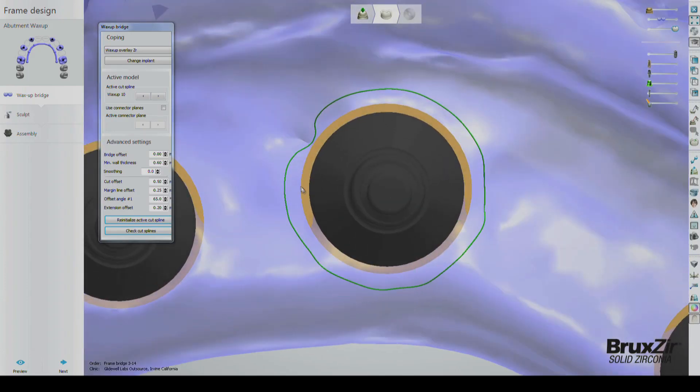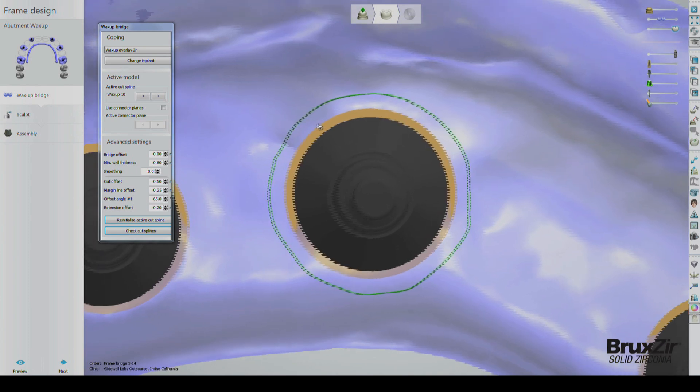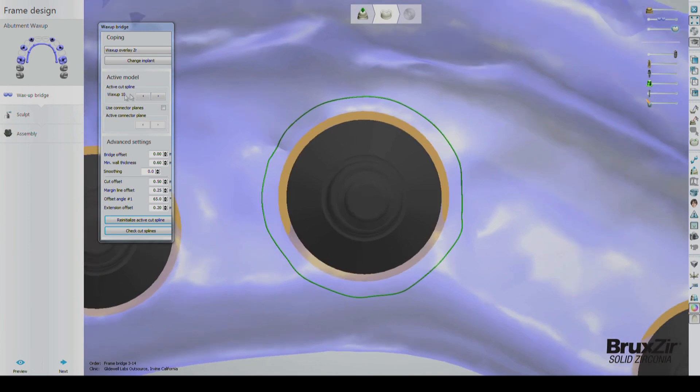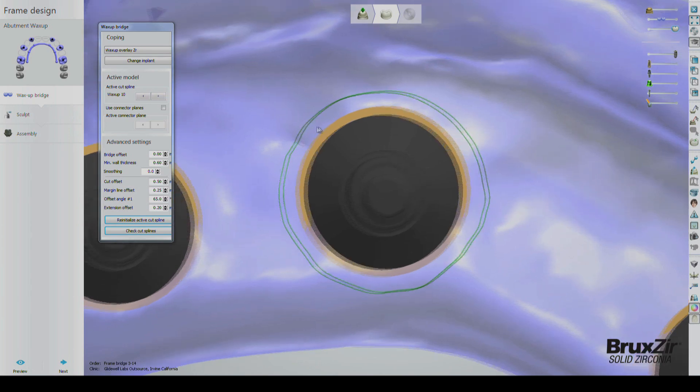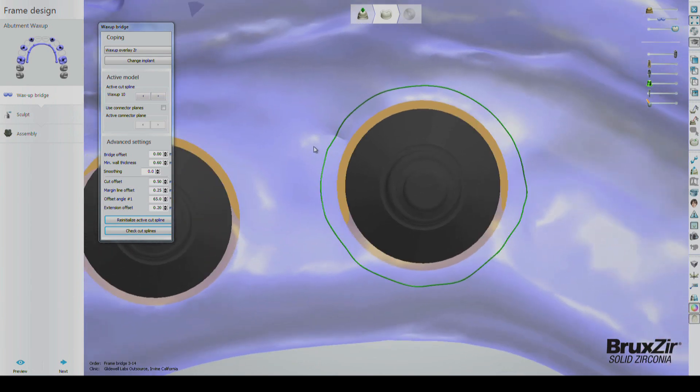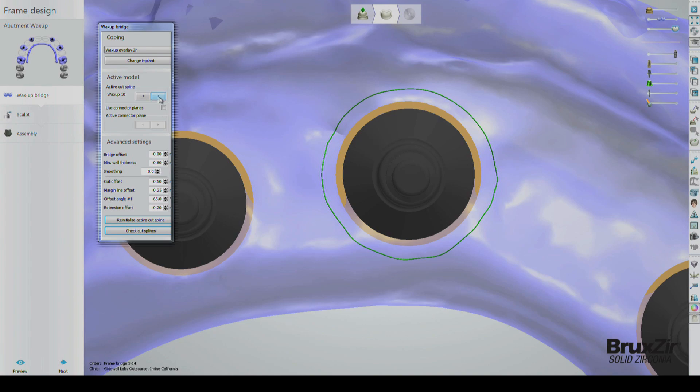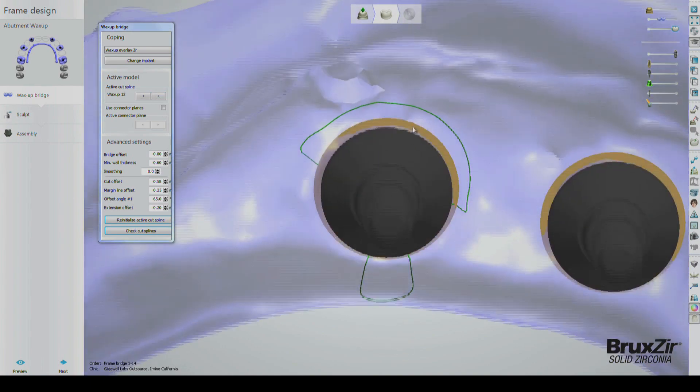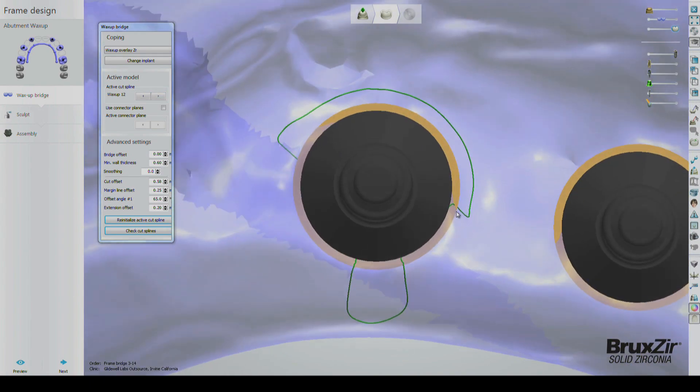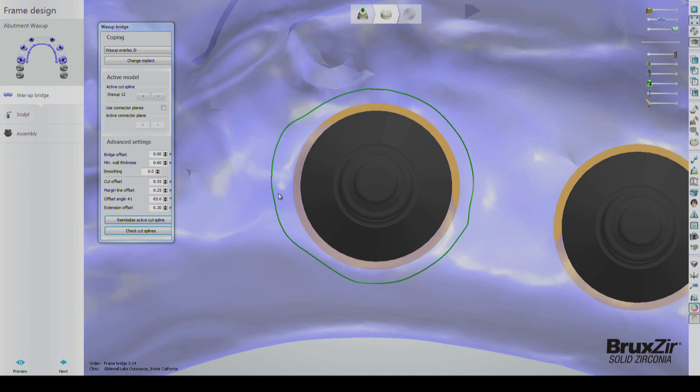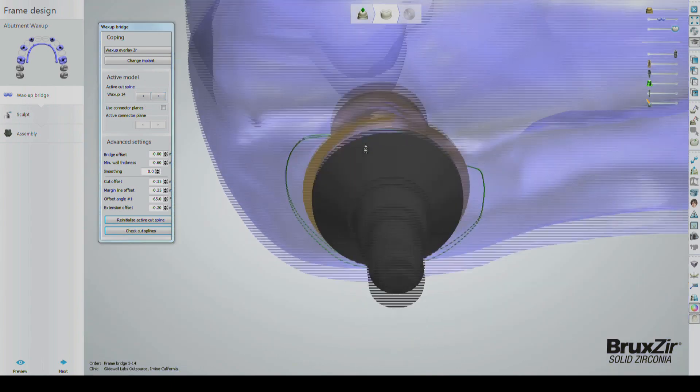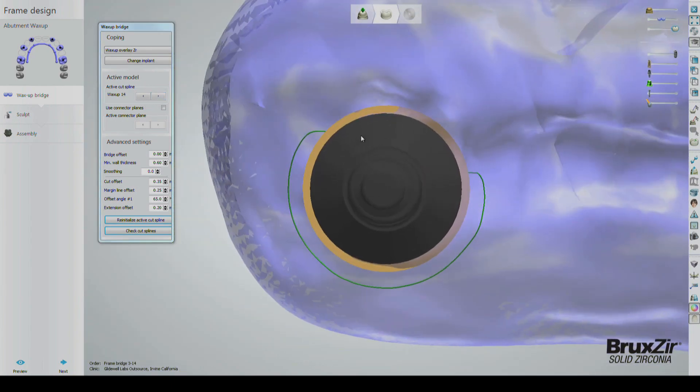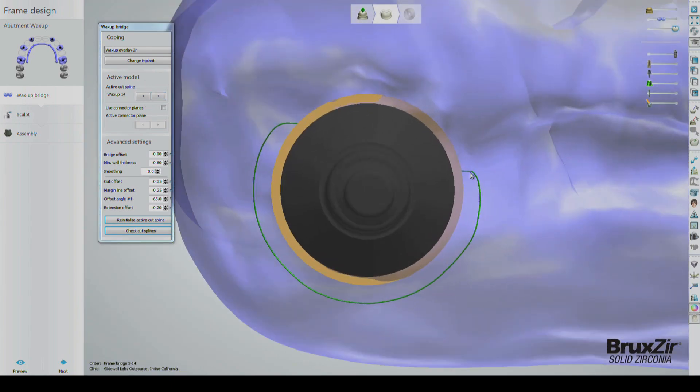Once you have completed the spline, move on to the next by clicking the arrows under the Active Cut Splines section in the Settings window. Do this until all the splines have been adjusted and inspected.